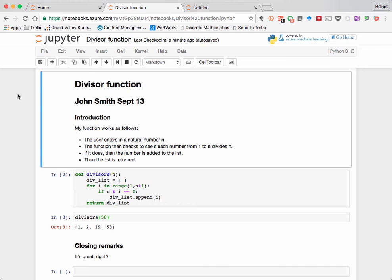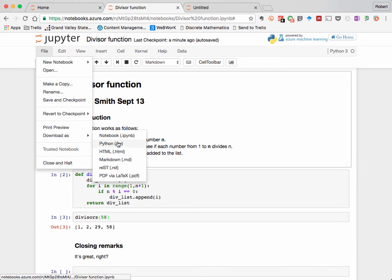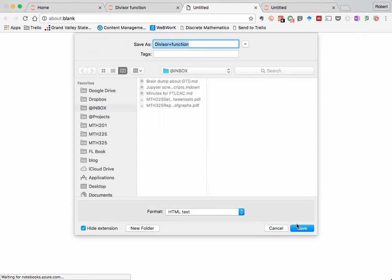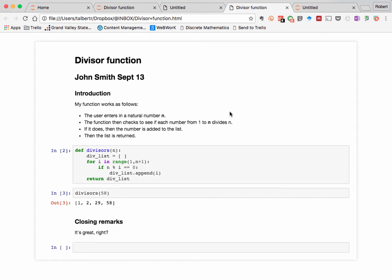Another option for downloading is HTML. Downloading to HTML converts the notebook into a nicely formatted HTML file that can then be opened in a web browser. However, note that if you do this, any Python code you enter in cannot be executed. This is only for viewing.